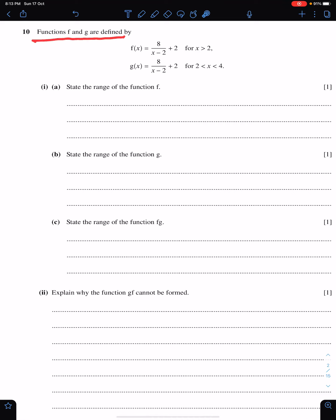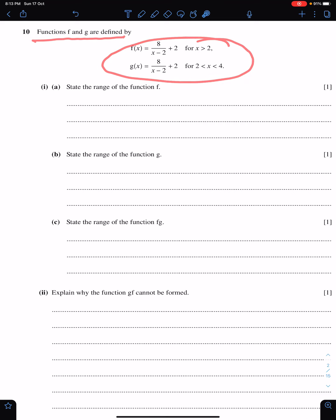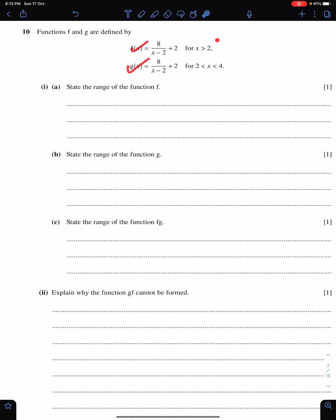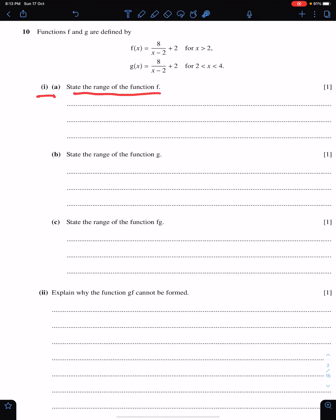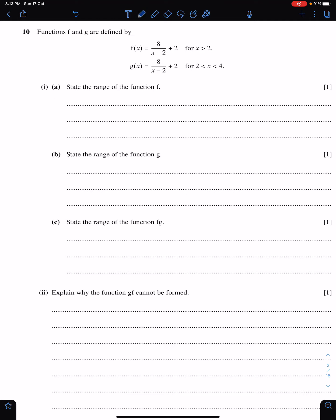Functions f and g are defined by — this is function f, this is function g, and these are the domains of these two functions. Part a: state the range of the function f. To find the range of this function f, we need to understand its domain.